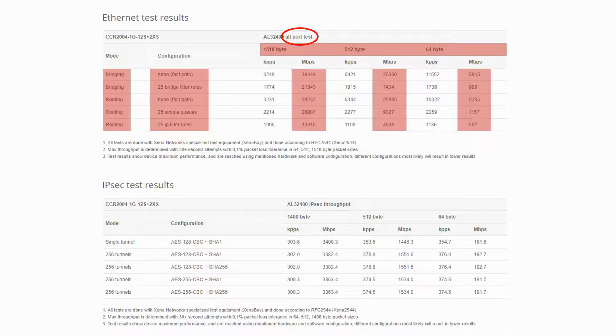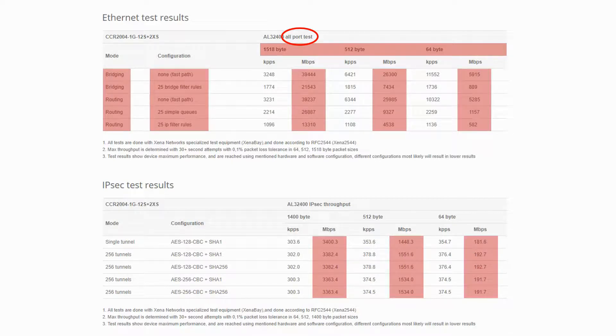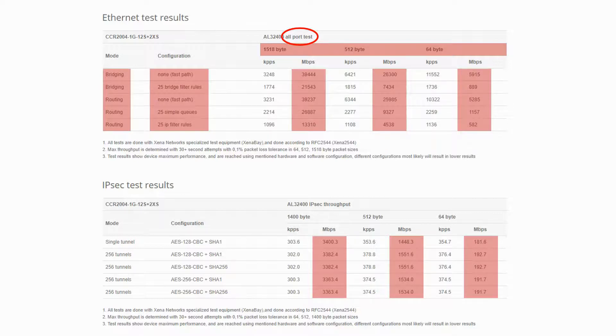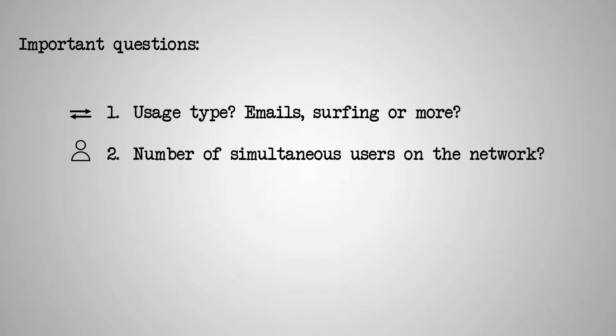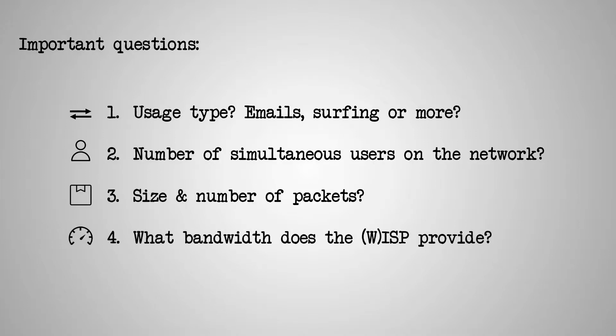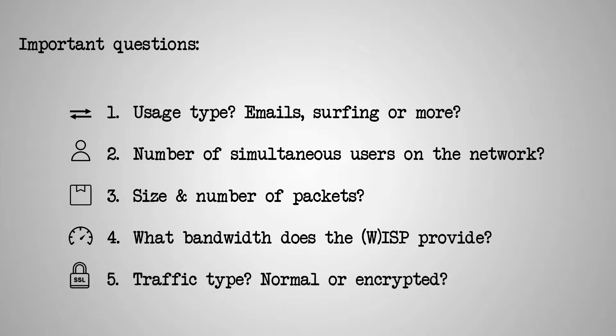Also, you have the IPsec test results table that represents the throughput you can receive from the CCR2004 when this device is used for traffic encryption. As always, given the varied port arrangements and throughputs of different devices, the network planning process should be based upon a number of basic but vital pieces of information, including the intended type of network usage, approximate number of simultaneous active users, estimated number of packets and their sizes, the bandwidth you will receive from your internet service provider, and the need of encrypting traffic.